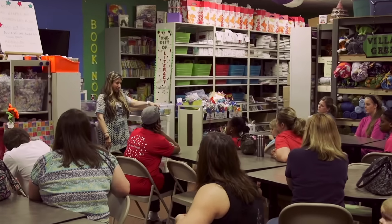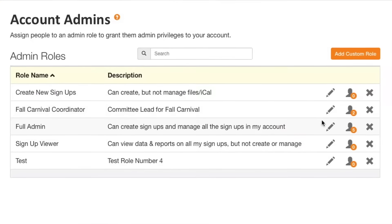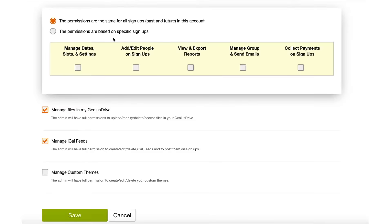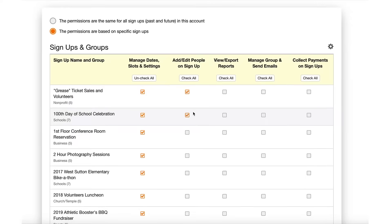If you plan events with the help of other people, you'll love our multi-admin tool. Designed to give you maximum flexibility over who can manage signups in your account, the multi-admin feature allows you to assign admins to your account and customize their roles and account permissions. This way, each admin will only be able to see and do what you allow.